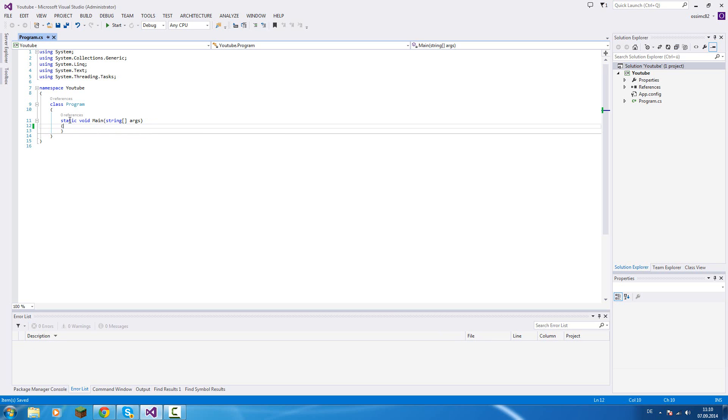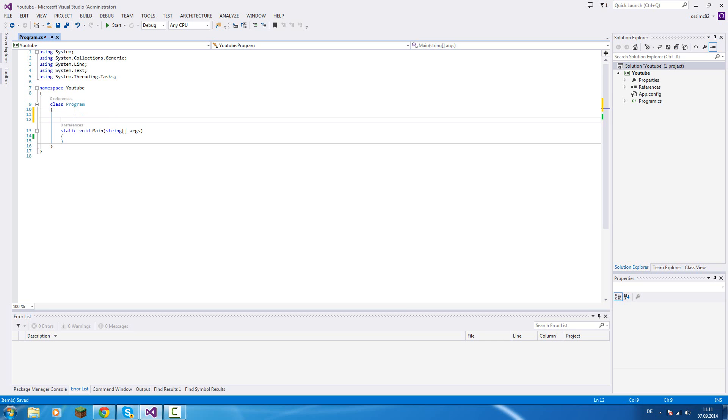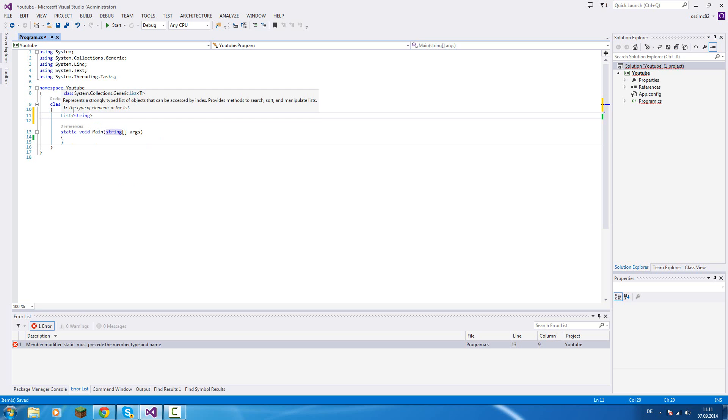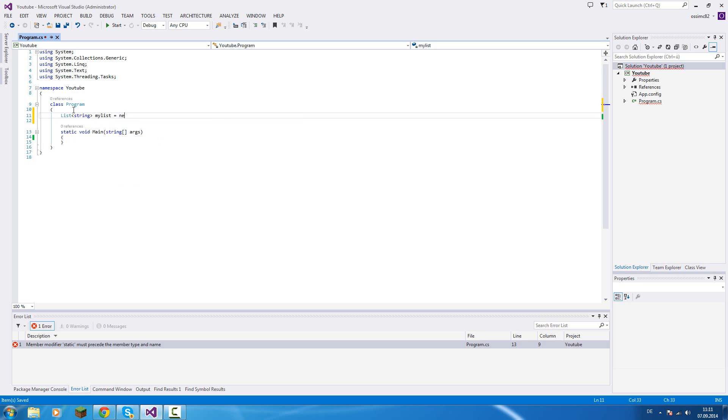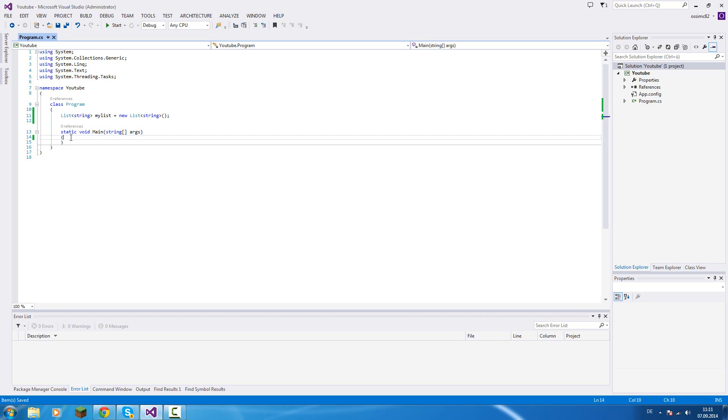The second thing, static means that the method cannot access non-static members from the class. Like I'll declare my simple list. So this list is non-static because it's not marked as static, so we cannot access that list in our main function.